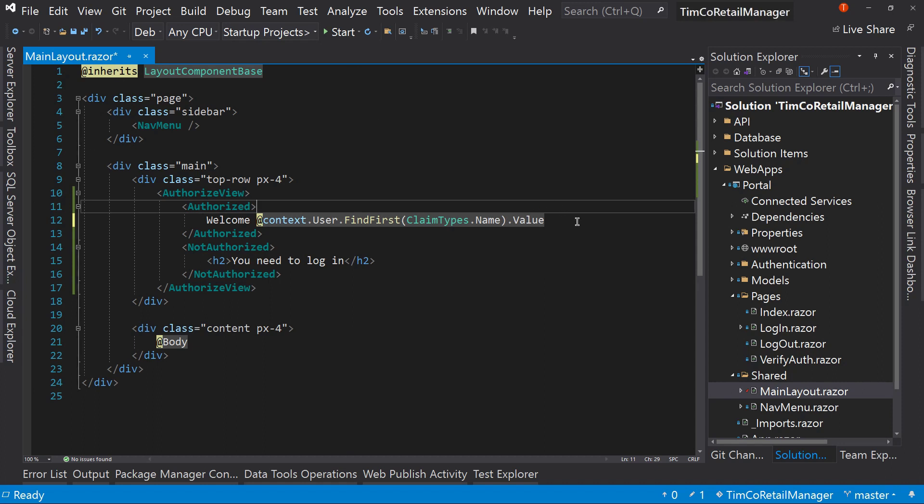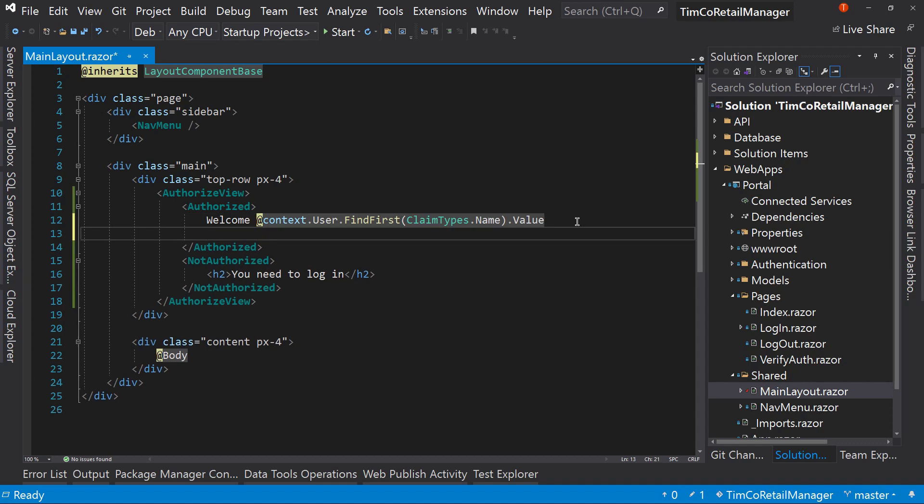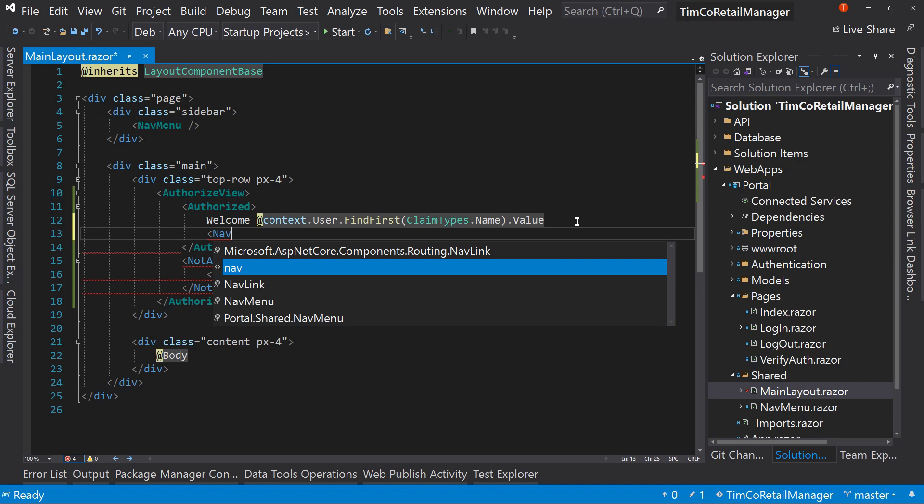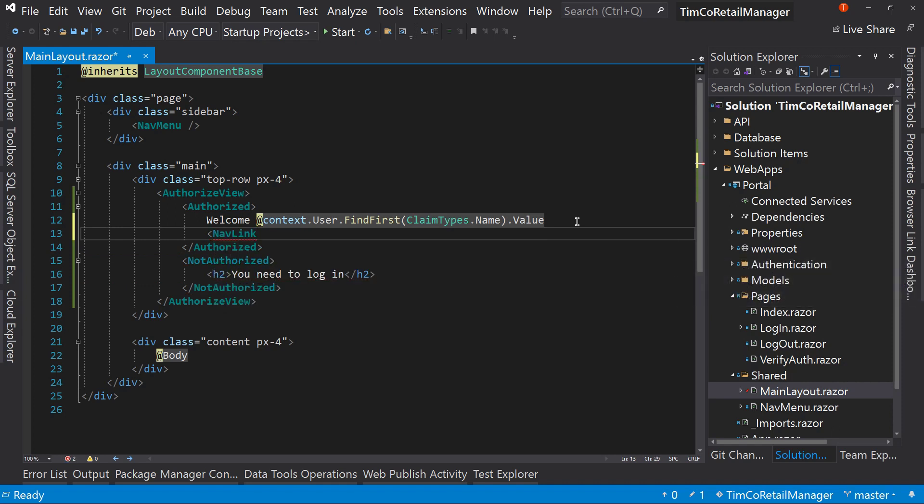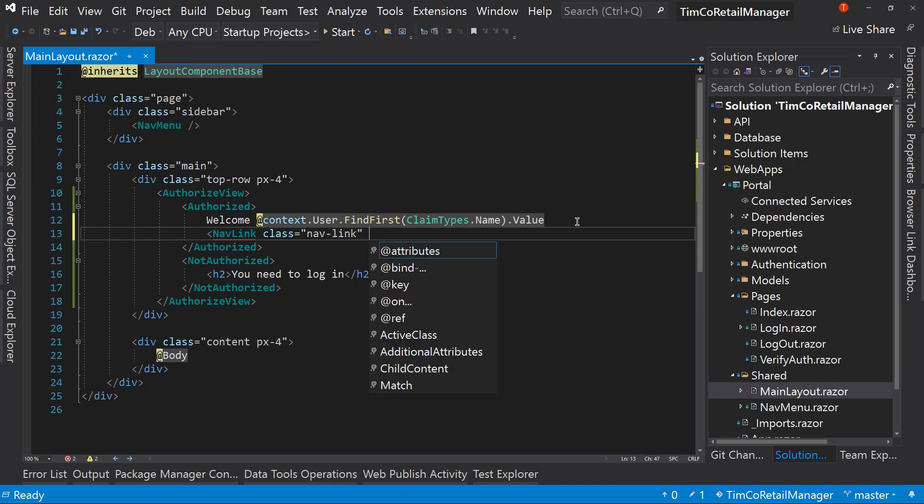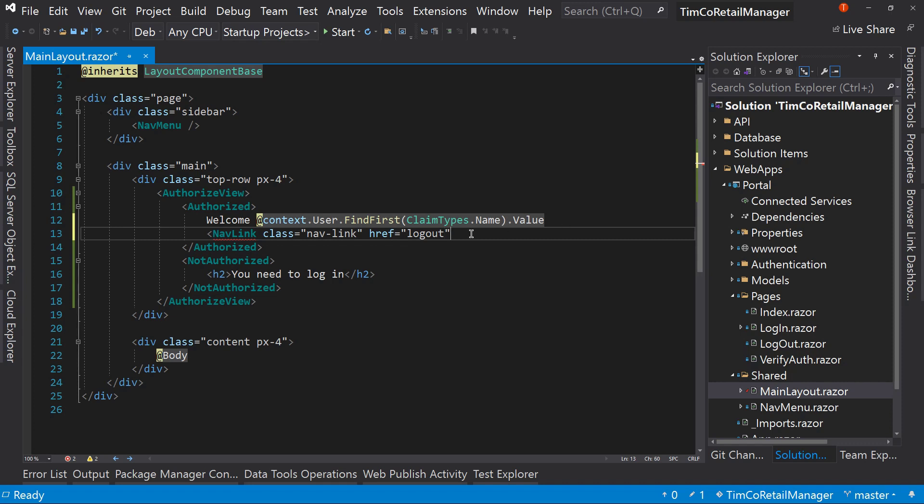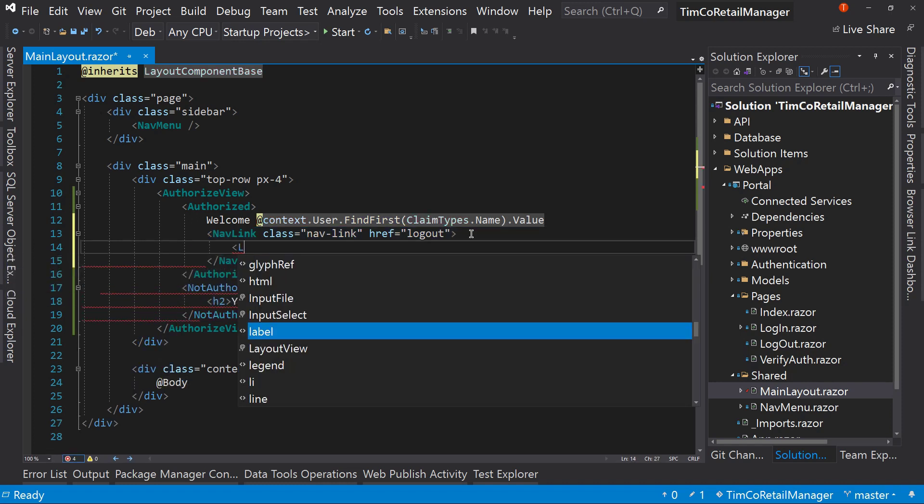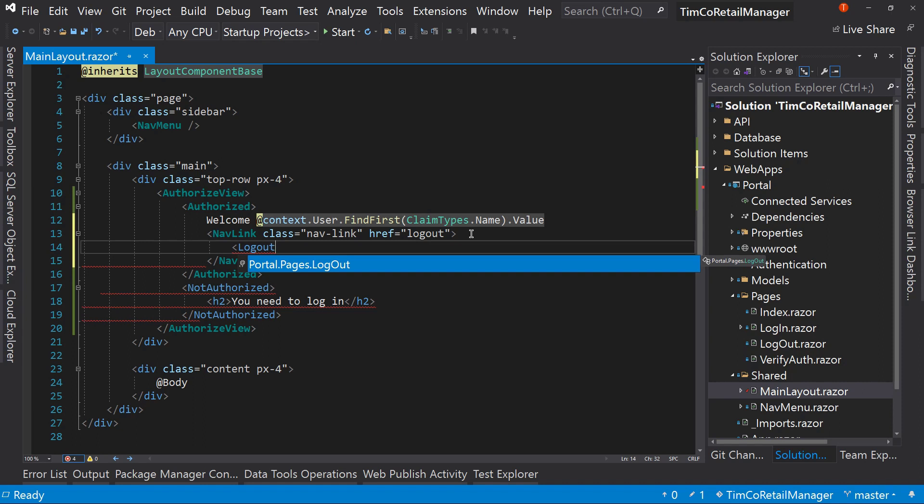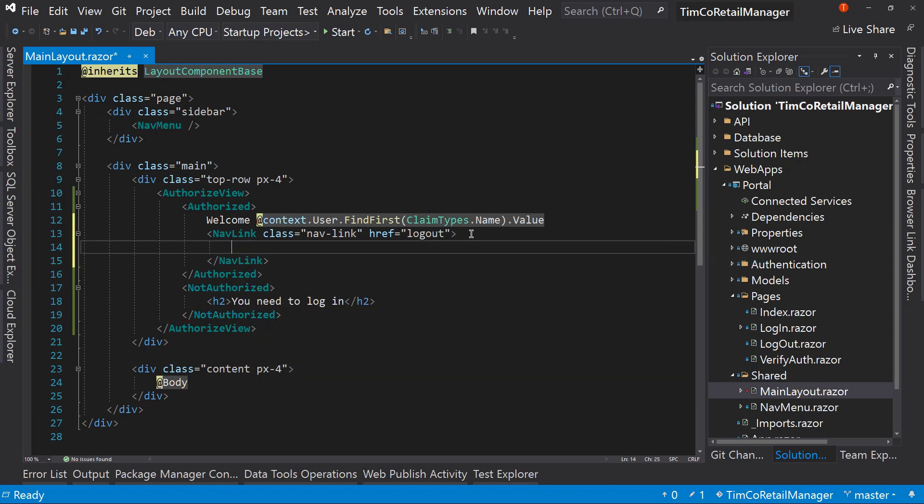Now let's take this a step further, which is if you are logged in, let's have a log out button or link. So we're going to put a nav link. The class equals nav link. And the href equals log out. So this is the path to that page to log out. Now we're going to start this way using a nav link instead of the actual widget.